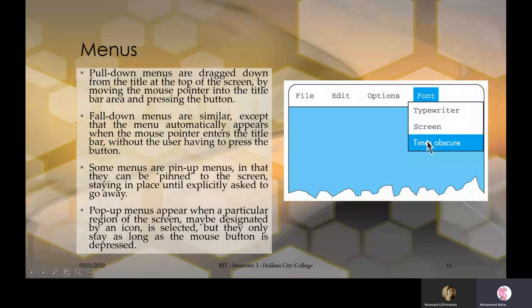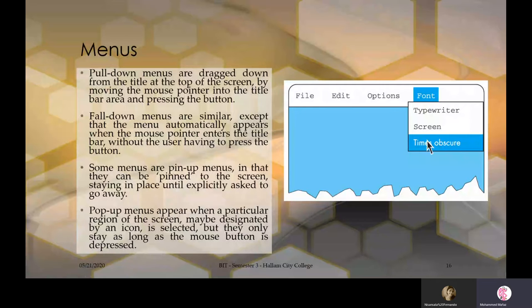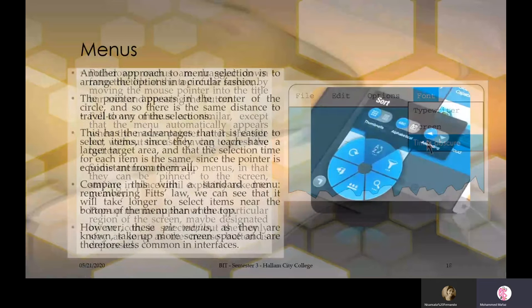Pop-up menus appear when a particular region of the screen designated by an icon is selected, but they only stay as long as the mouse button is depressed. In certain places, it opens something until you go and close that menu — it doesn't go away. That is called a pop-up menu.